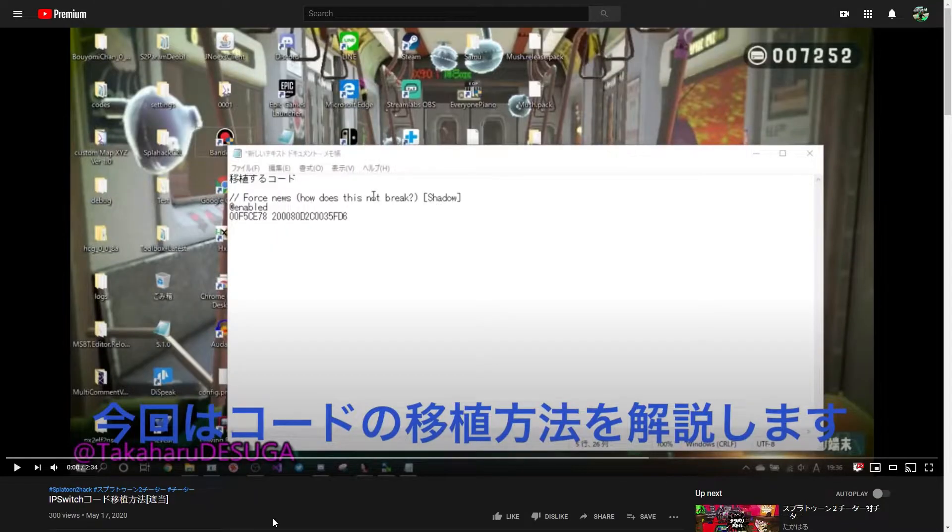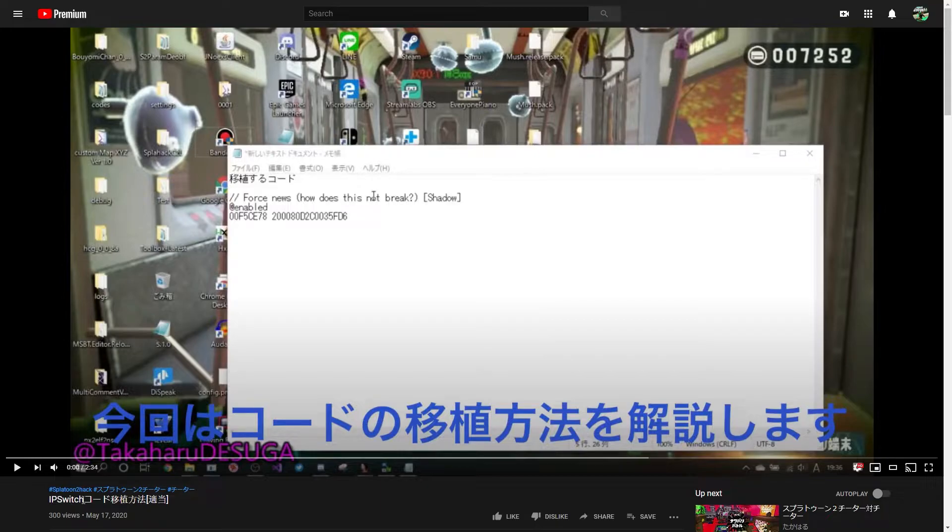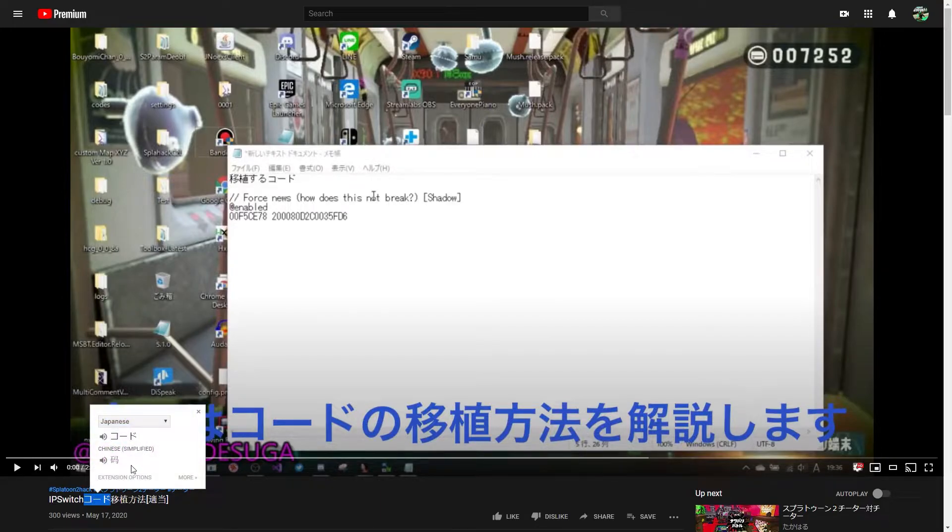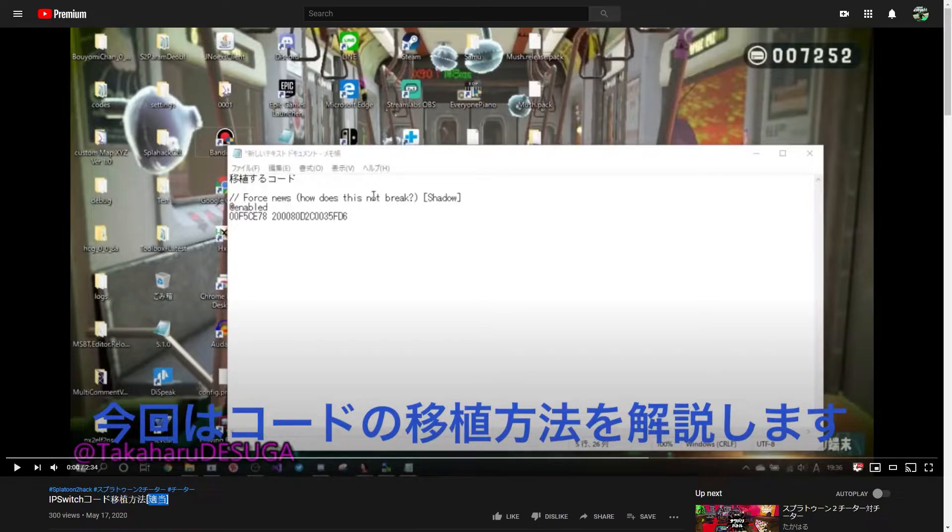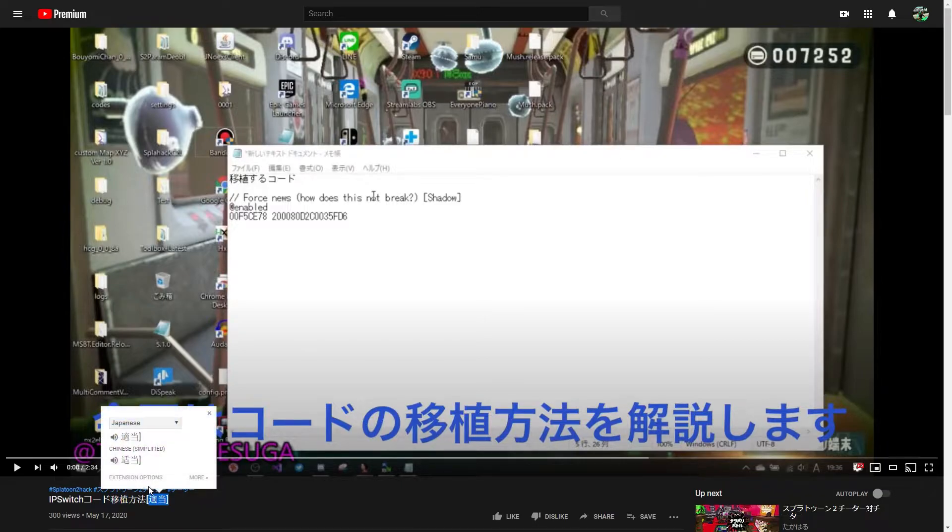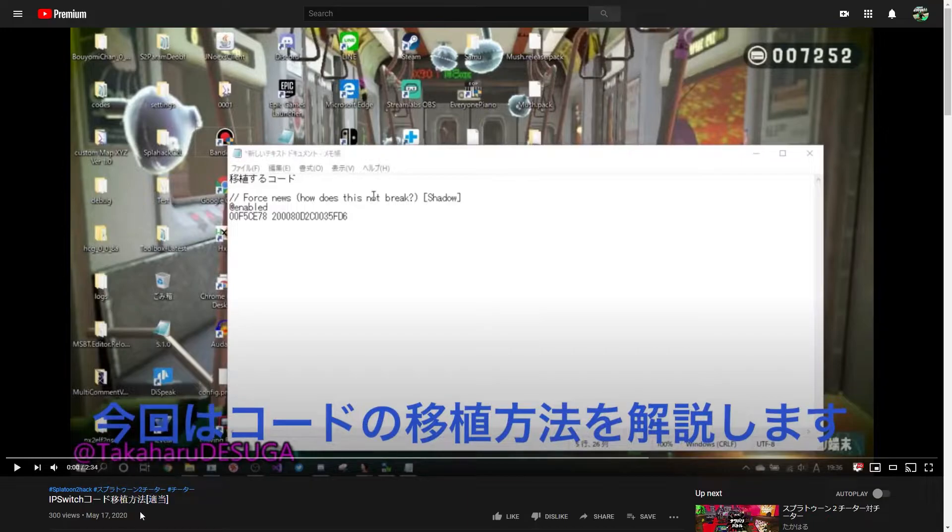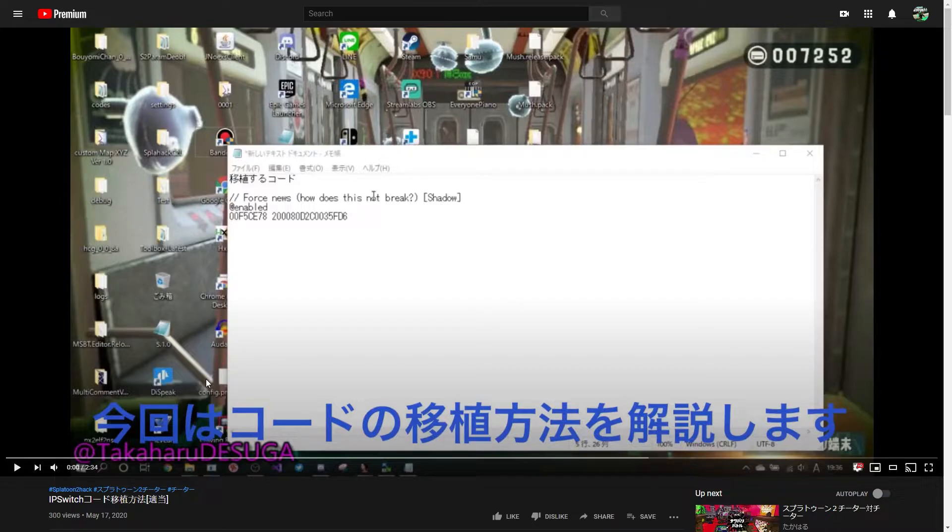So, in this video, titled IPS switch code port method, suitable, I don't know what that means, Japanese friends, help me out here. But anyways,